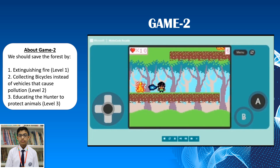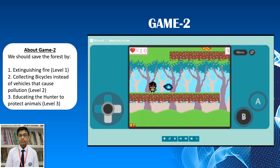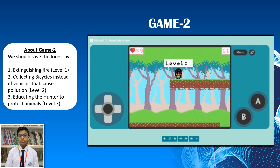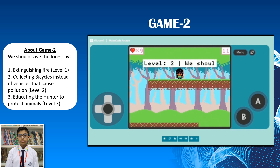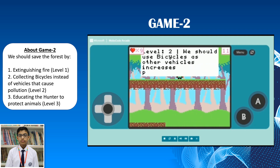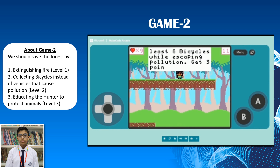6, 7, 8, 9 — yes, Level 2! We should use bicycles as other vehicles can increase pollution. Ride at least 6 bicycles while escaping pollution. Get 3 points for each ride.